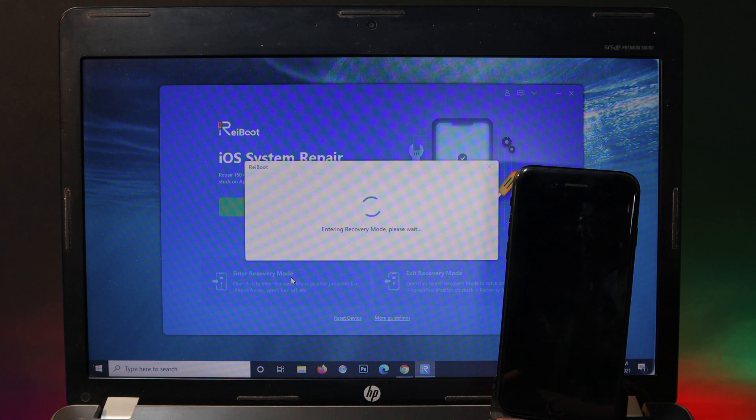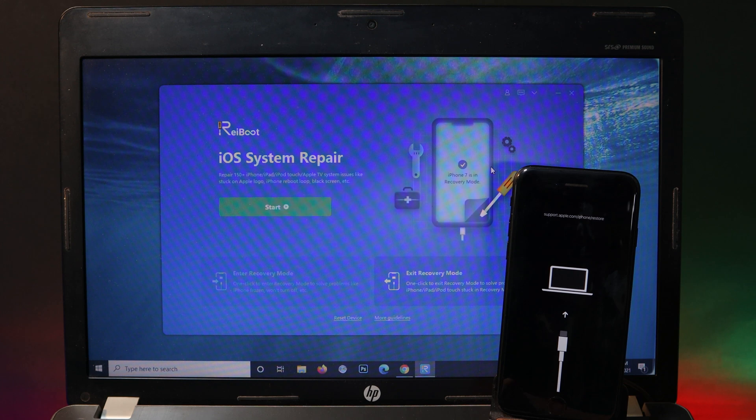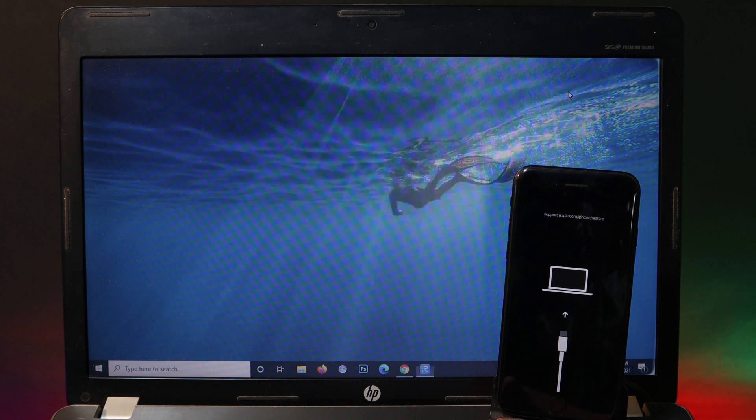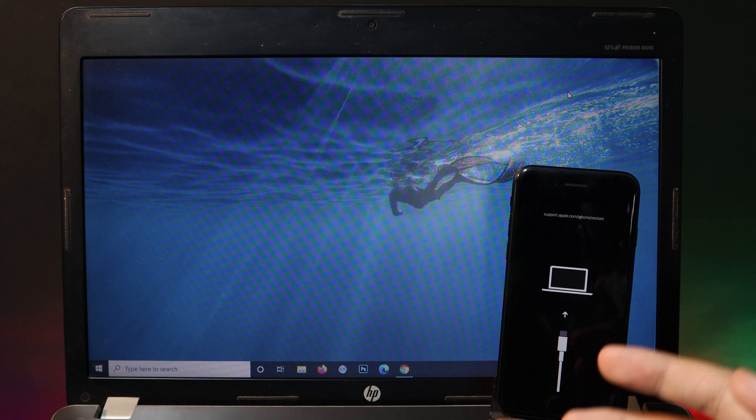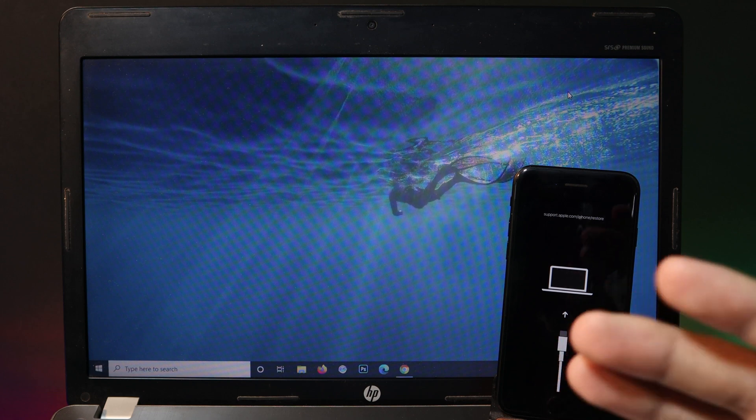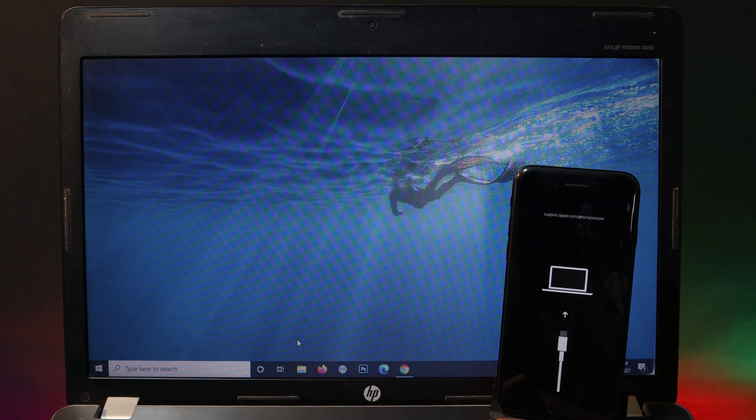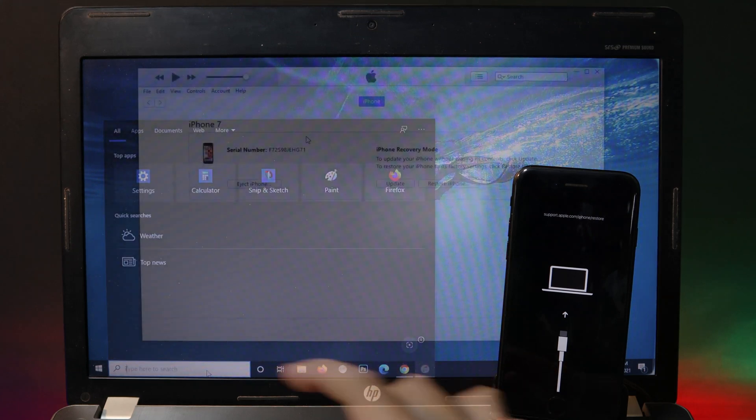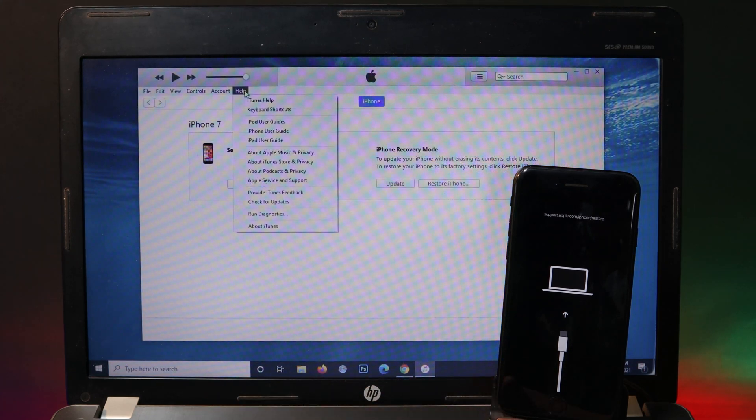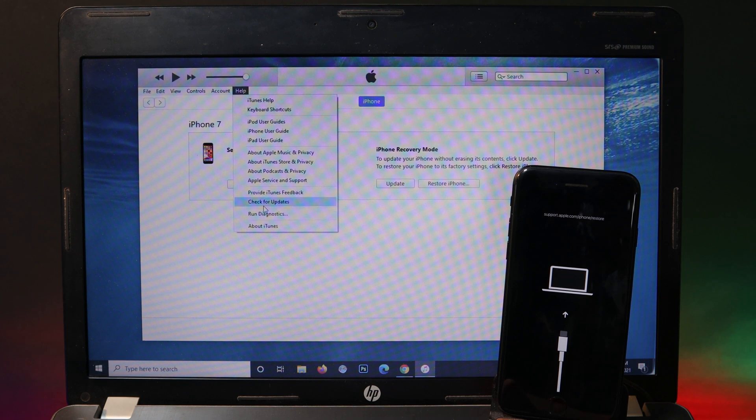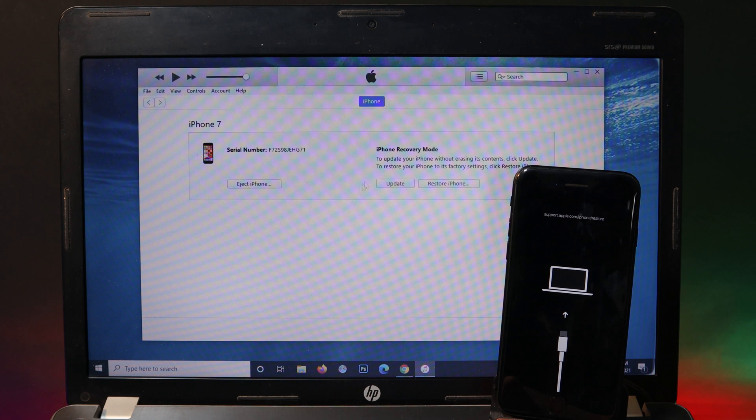The reason I recommend you to put your device in recovery mode is to prevent any error while you are trying to downgrade your iOS 15 back to 14. Now let me go into iTunes. One more thing is to make sure your iTunes is in the latest version. You can click on check for update and update from there.